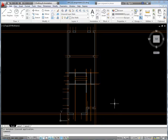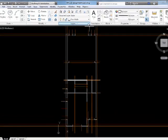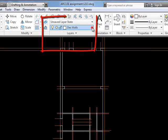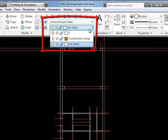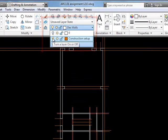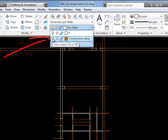But first let's just have a quick look at what we've got. I'm going to go up to my layers properties and switch off the construction setup layer so that you can see exactly what we have in the way of walls.